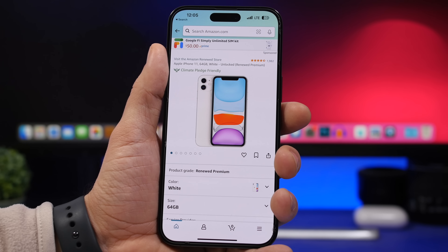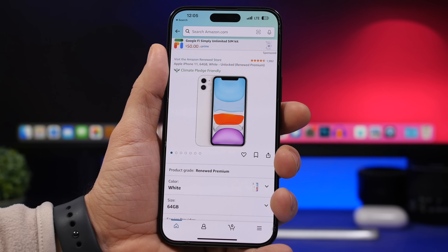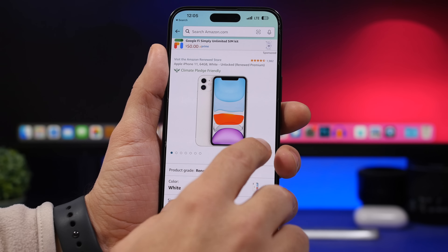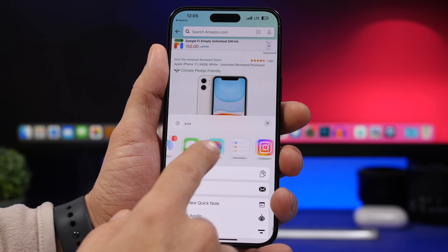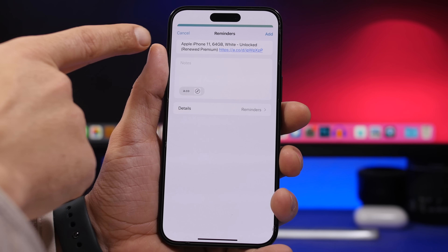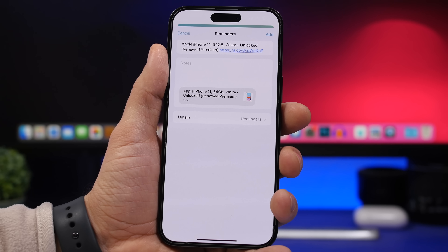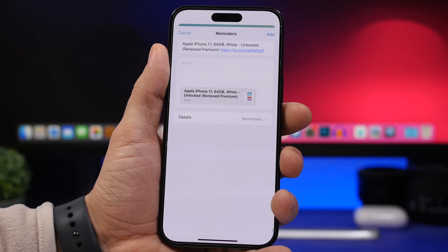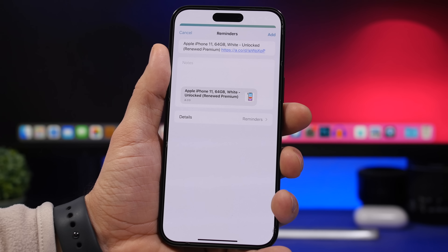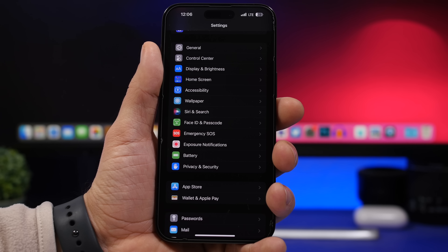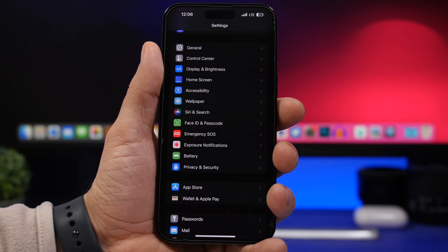This feature will save you time when sharing a link to Reminders — it now automatically adds the title. If you tap the share button and choose Reminders, you'll see the title is already filled in. Previously it would just say 'New Title' and you had to add it yourself, but now the title is added automatically.